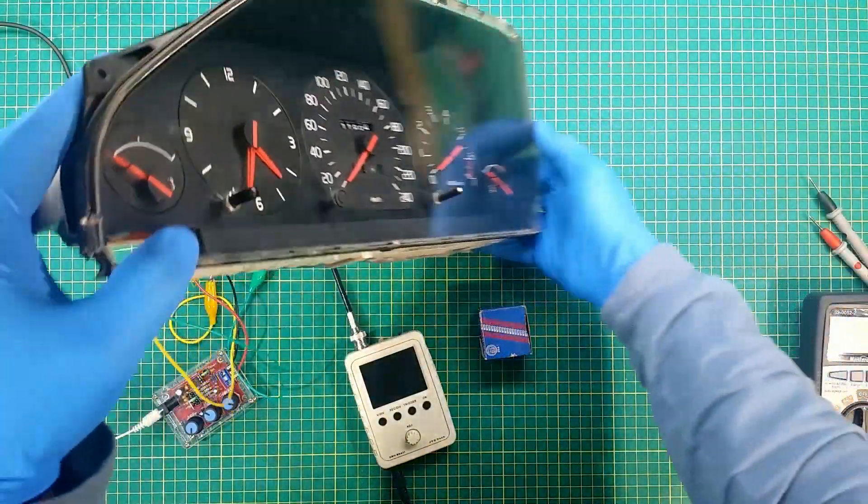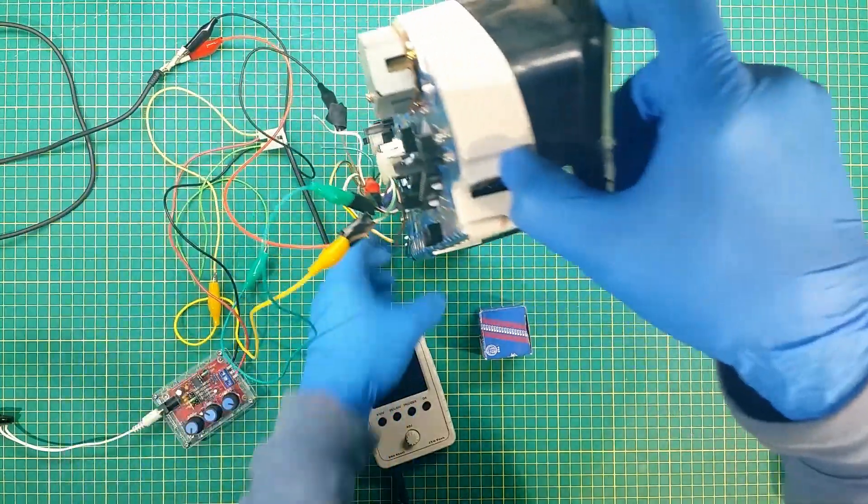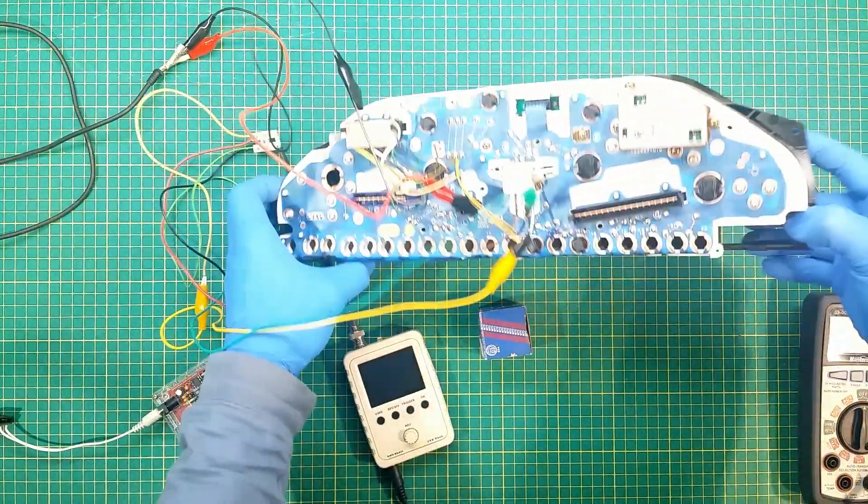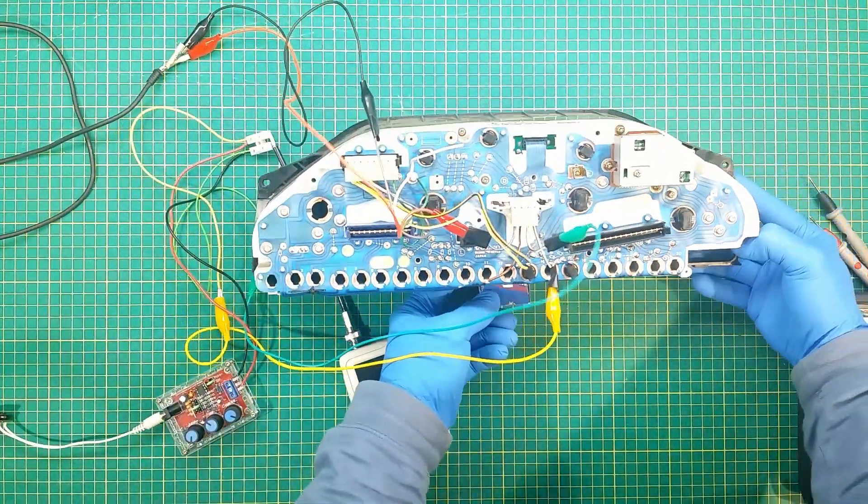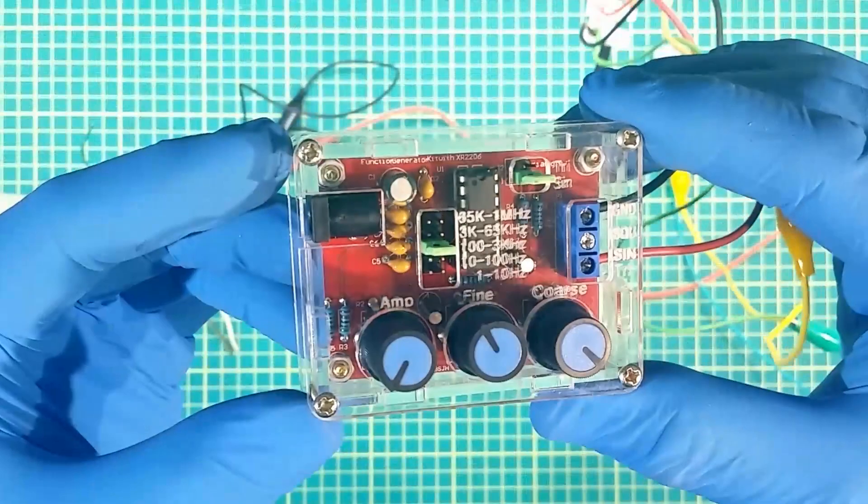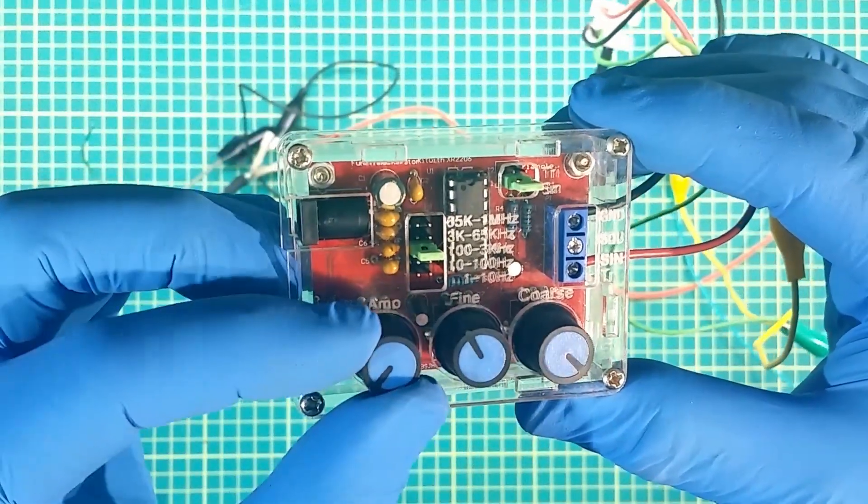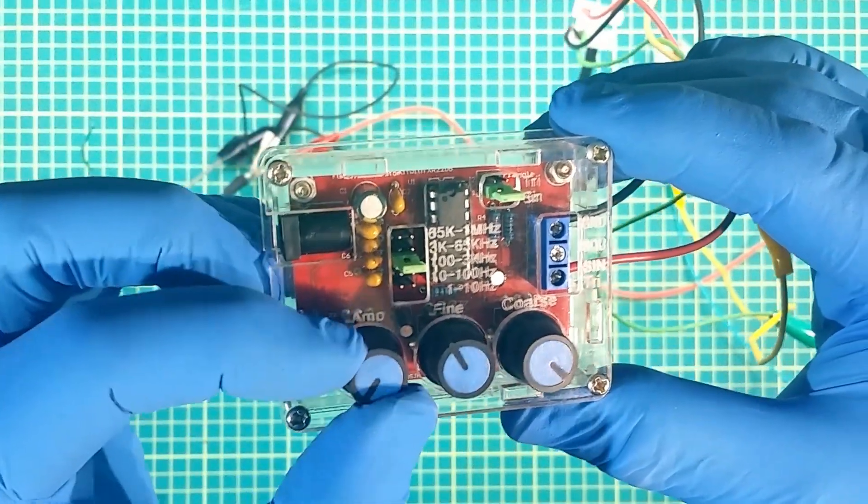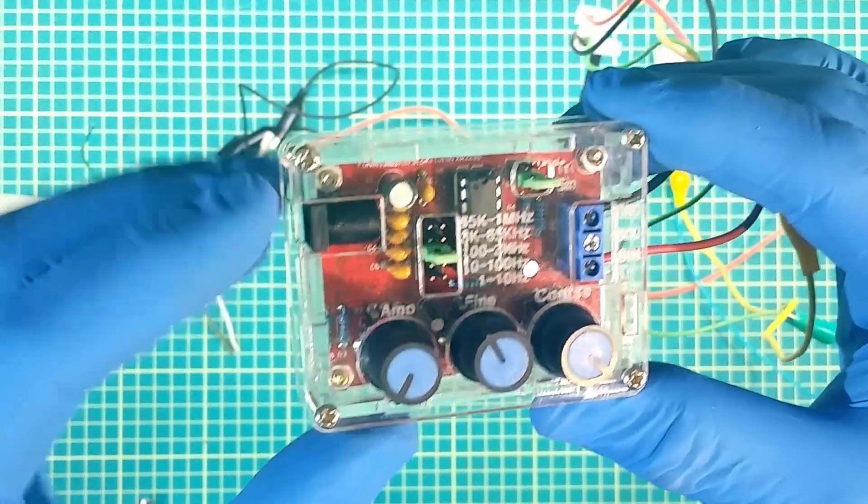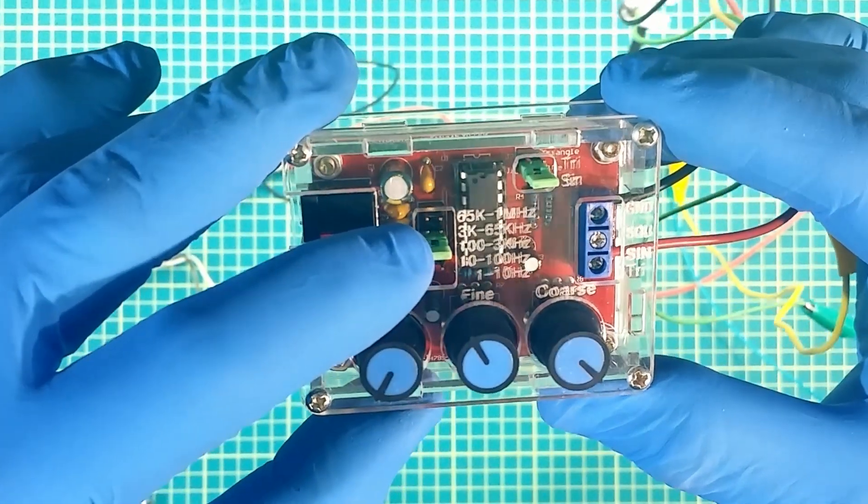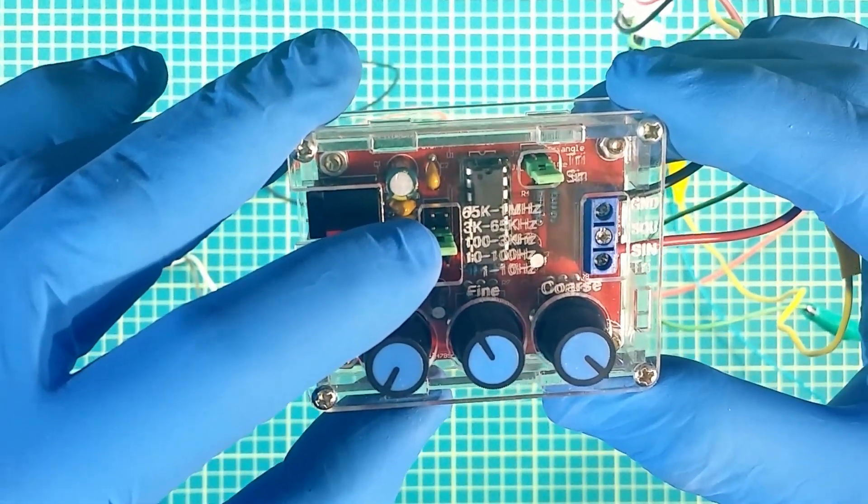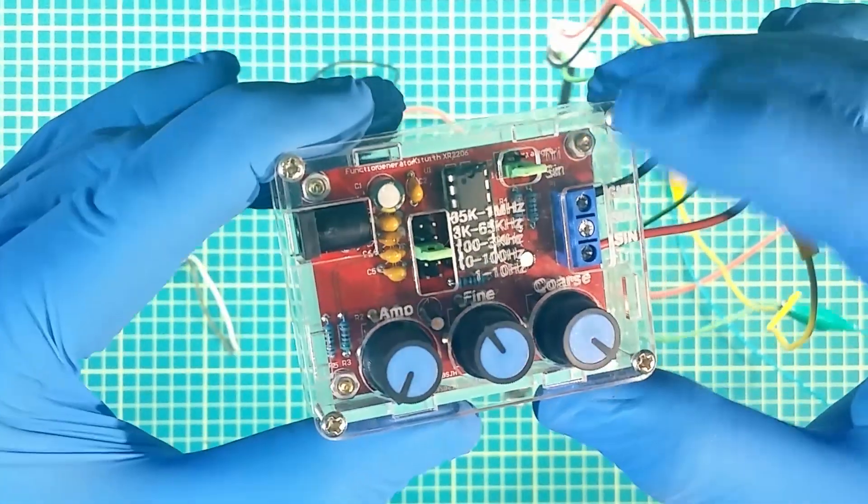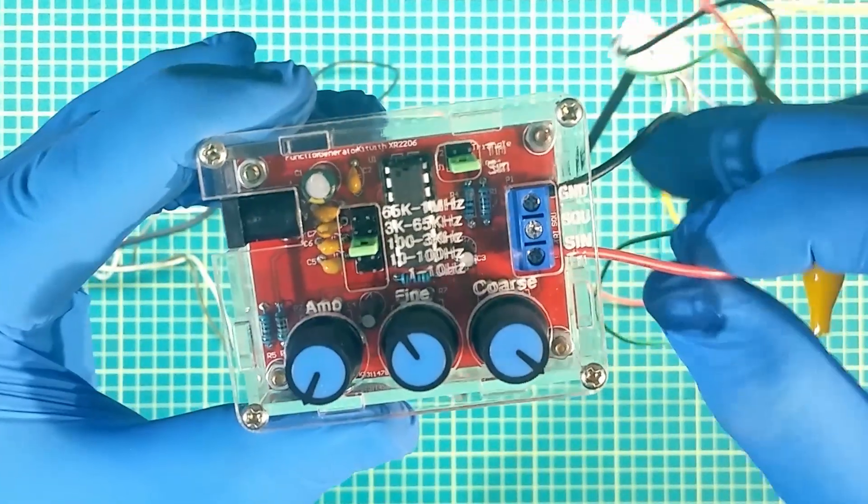We can test the speedometer by powering it with 12V and providing signal from a sine wave generator. I use for this purpose this cheap generator. Jumper at 100 to 3000 Hz range, this one at sine wave output.